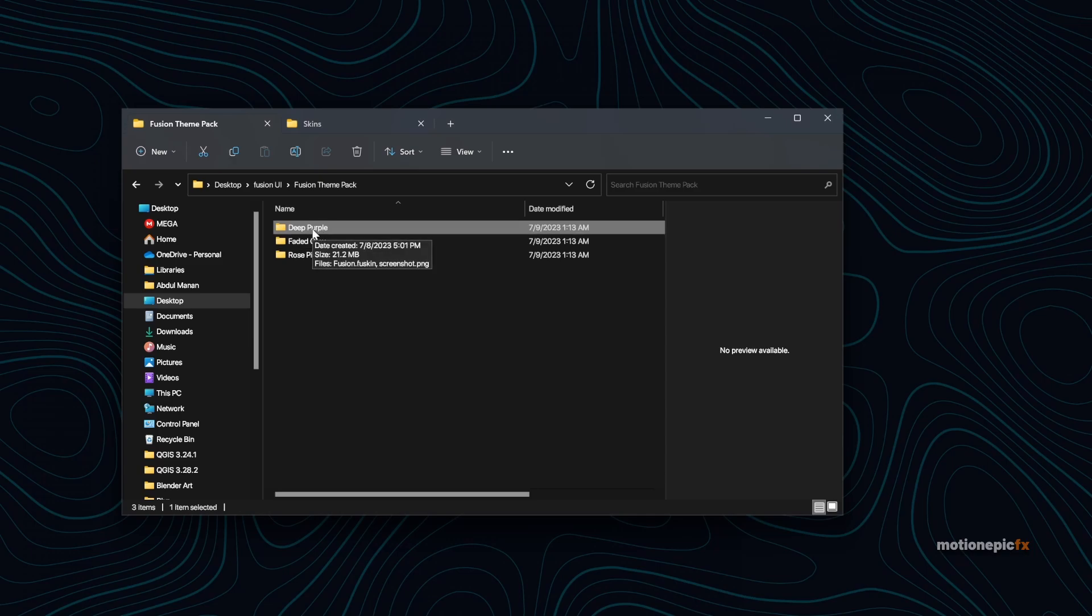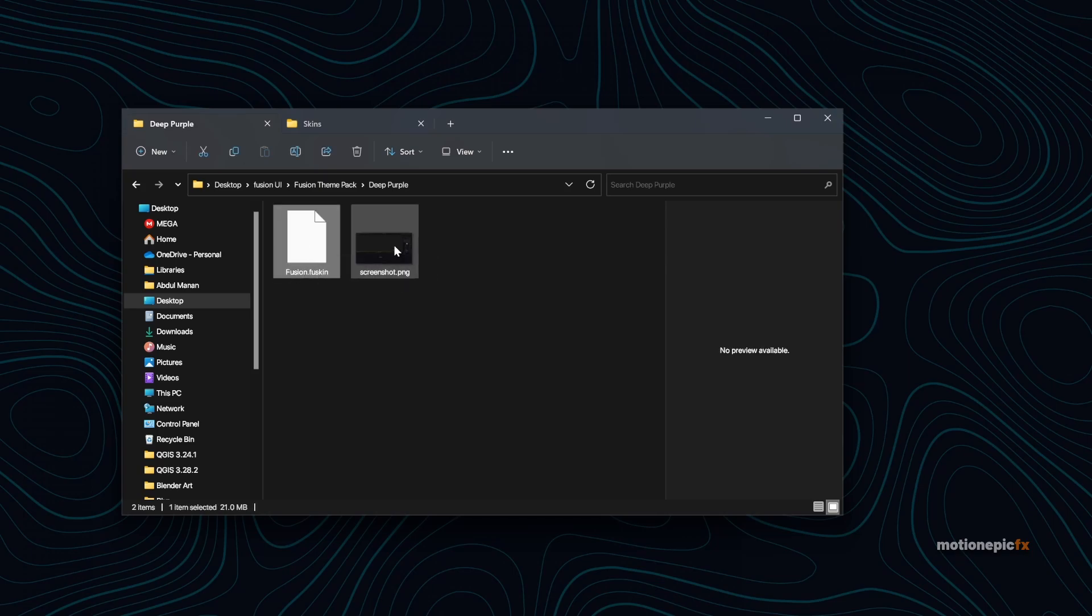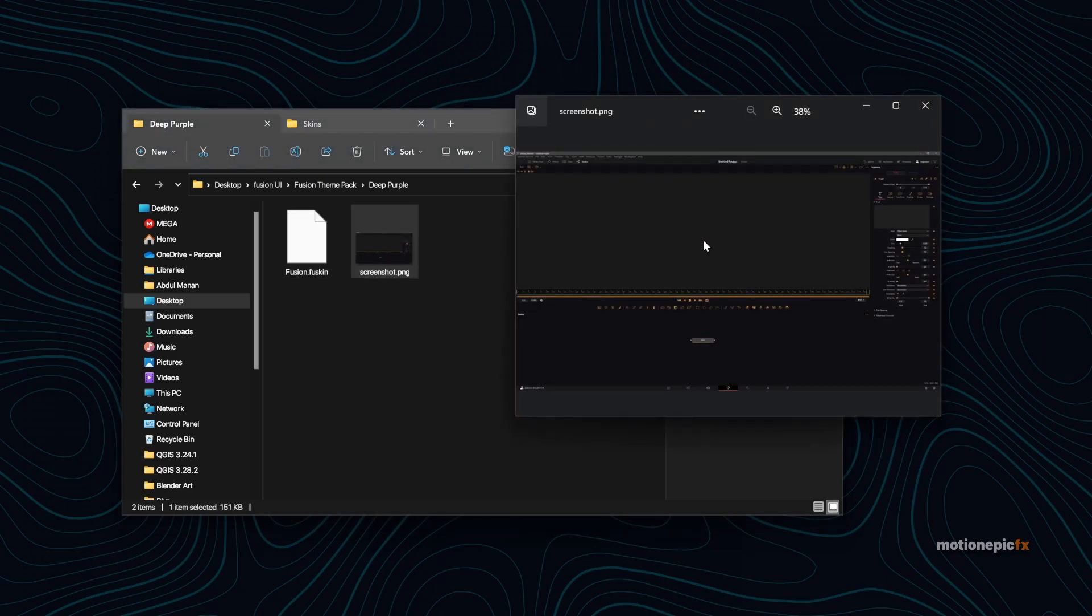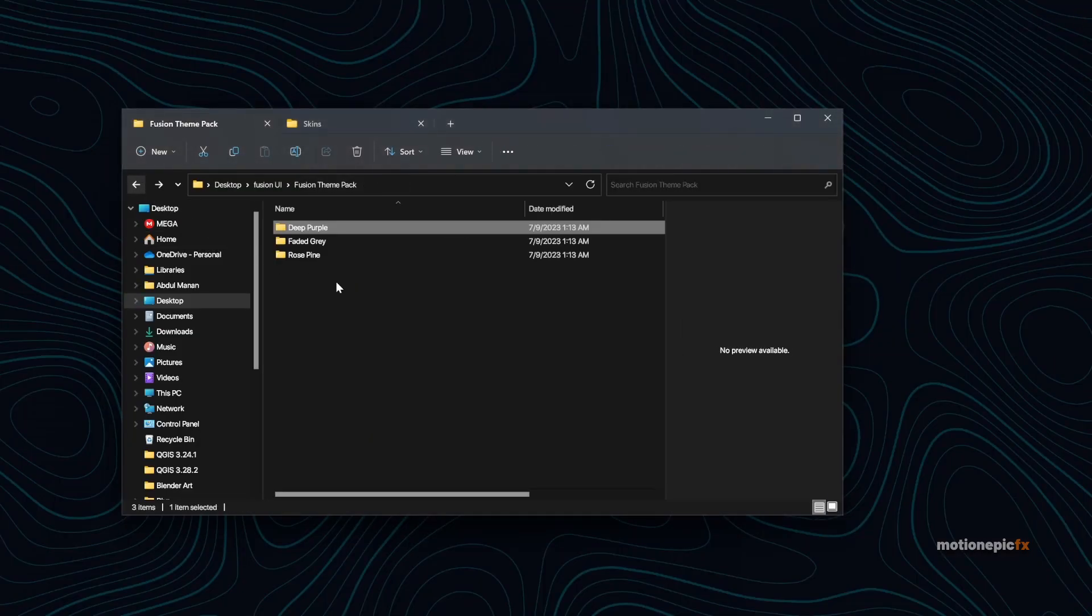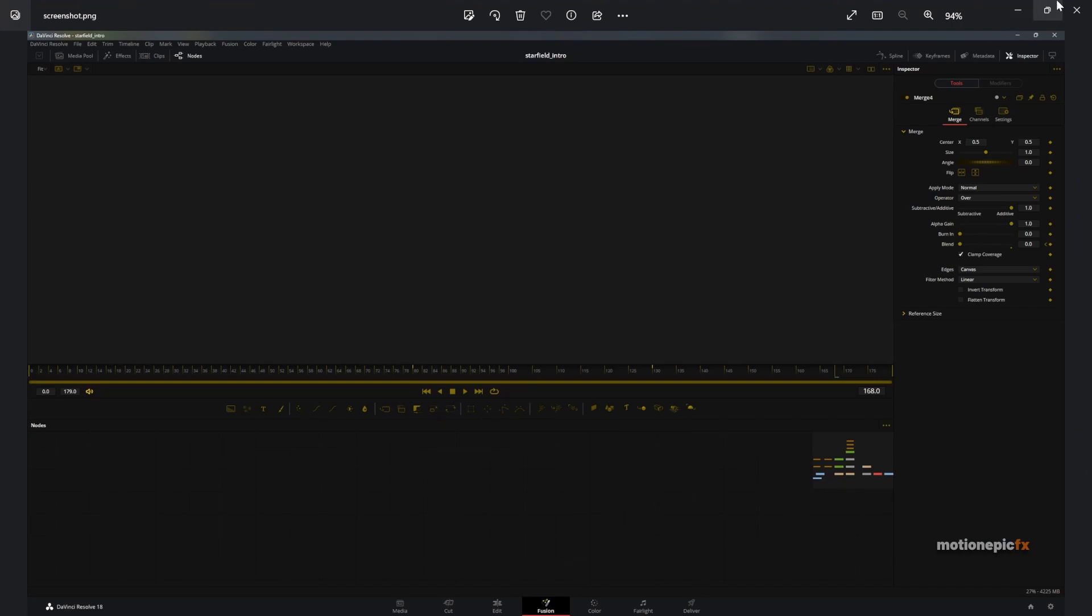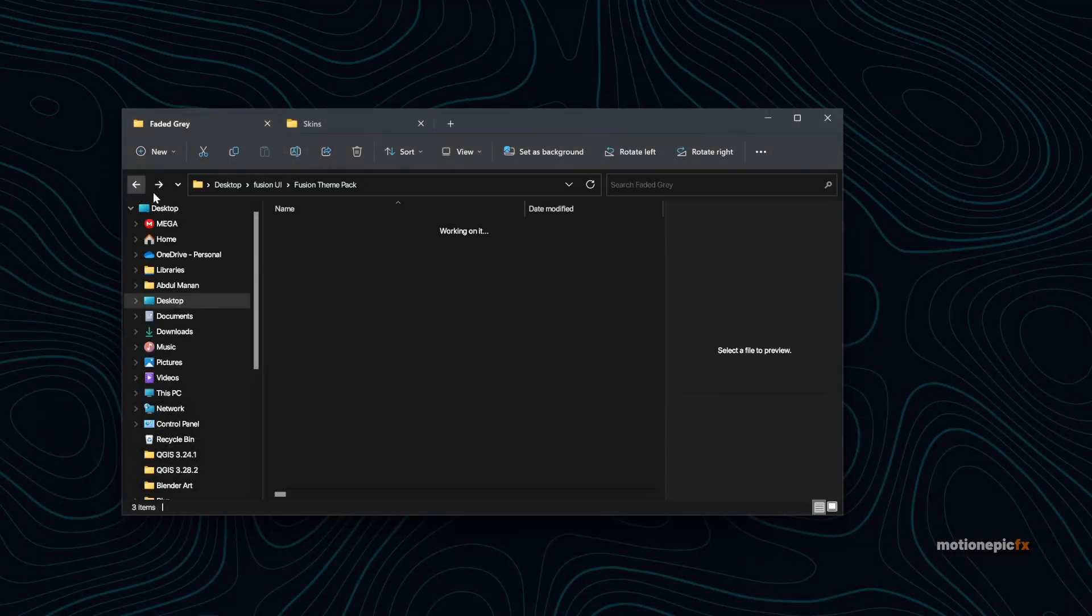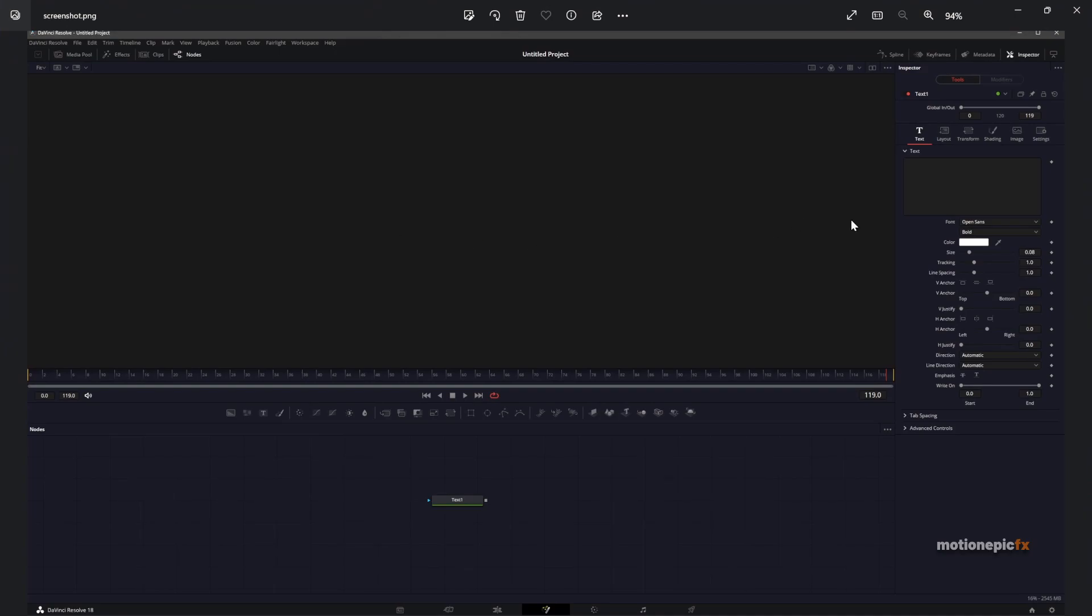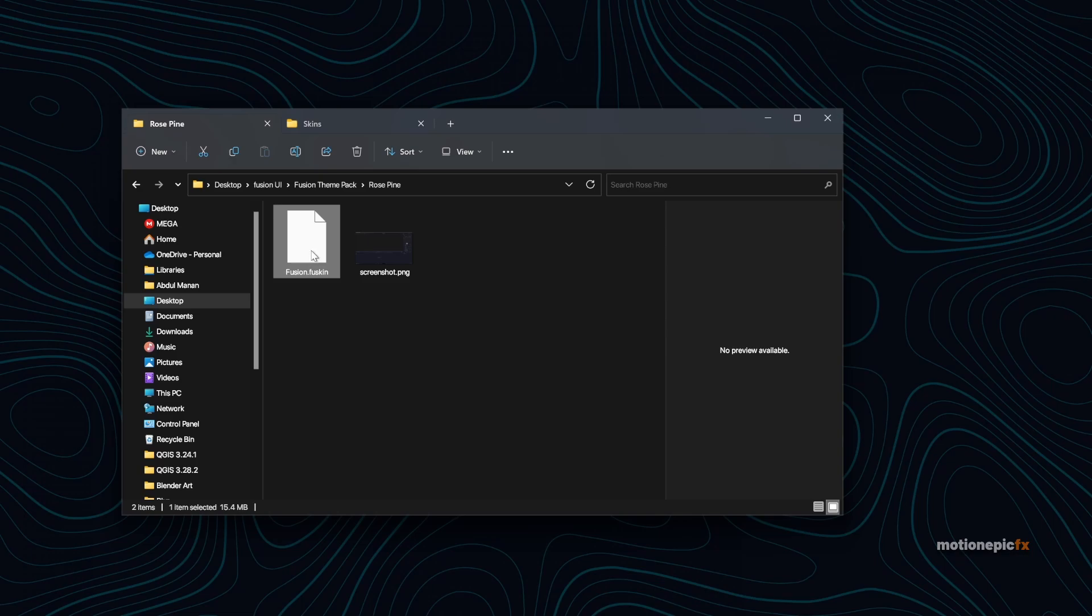If you go to the first one, this is Deep Purple. There's the Fusion theme over here and there's a screenshot as well, so you can check the screenshot right over here and see how it looks. And then we have another theme over here.